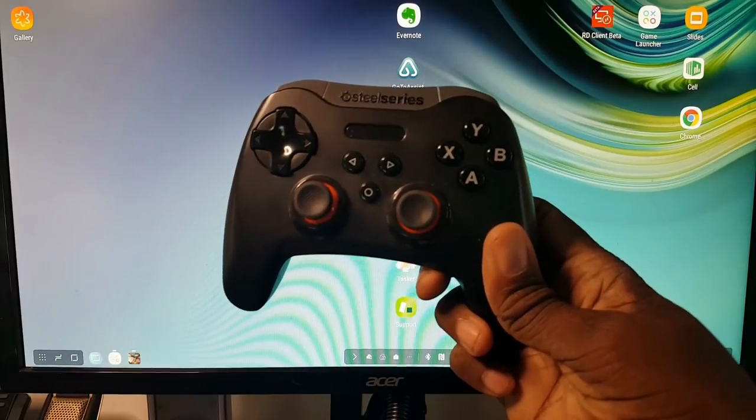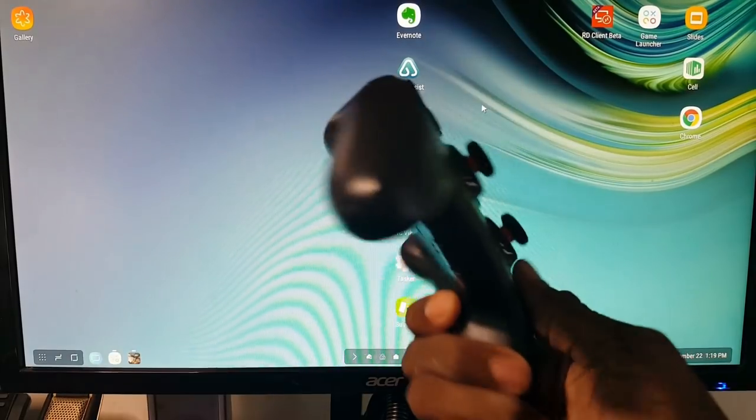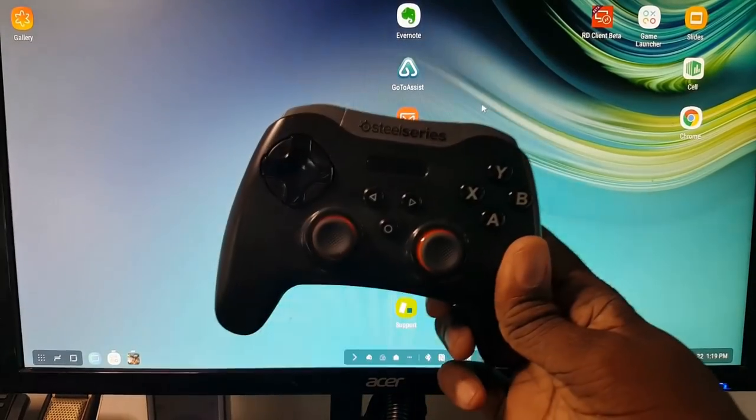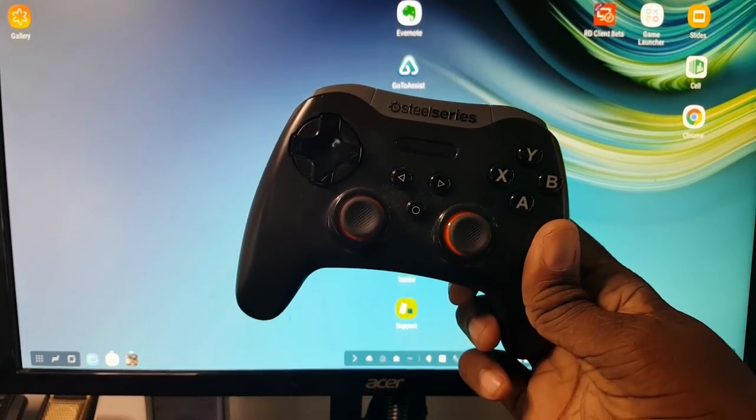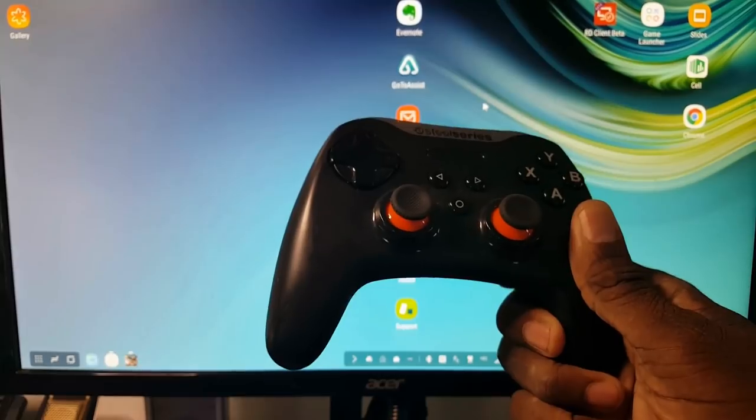And if you want, you can get something like this, which is a Bluetooth controller. It's really, really good. We have a review of that up top there.